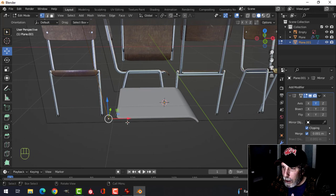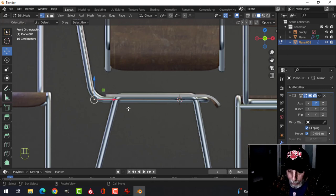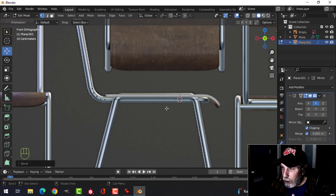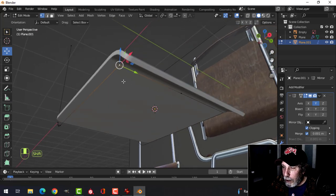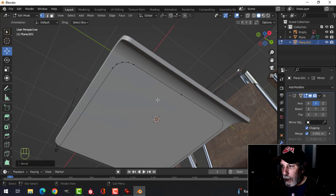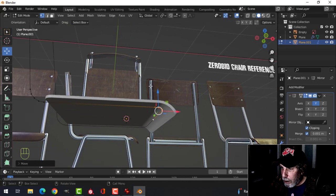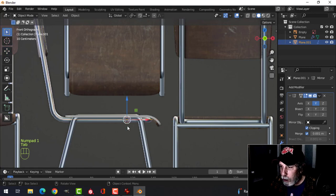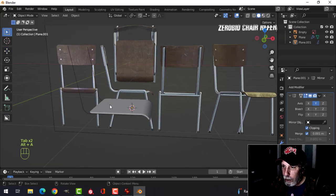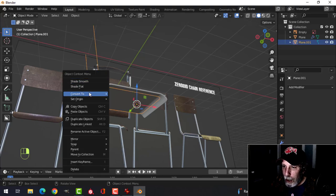Bevel that point first — Shift+Ctrl+B, pull, going for five segments. Bevel the other point similarly — Shift+Ctrl+B, pull. Take some of those points and move them forward a bit, which may take us off the diagram slightly, but that's fine. Go to Solid View, apply the Mirror modifier, select the object, and convert it to a curve.